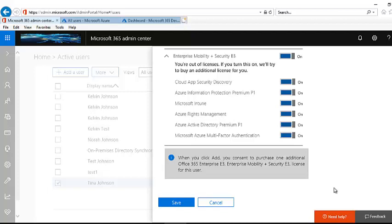That license has already been assigned to someone else. If I decided to assign Tina a license now, I would select the E3 and the EMS E3 license. I would receive a notification saying: when you click Add, you consent to purchase one additional Office 365 Enterprise E3 and Enterprise Mobility + Security E3 license, meaning Microsoft would automatically add one license and bill it to my credit card at month's end. I'm not going to do that — I'm just showing the possibilities.